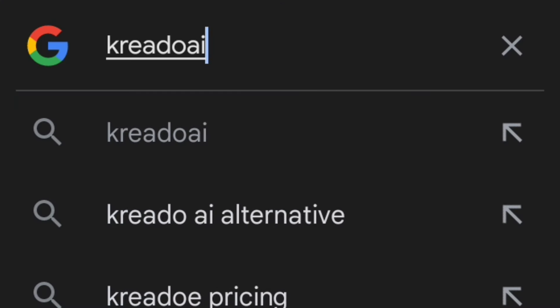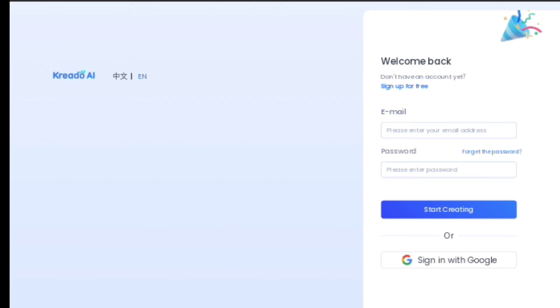The first thing you want to do is go to your browser and type in credo.ai.com. When that is done, it's going to take you to the site, then you'll have to sign up using your Google account or you can enter your email right there.